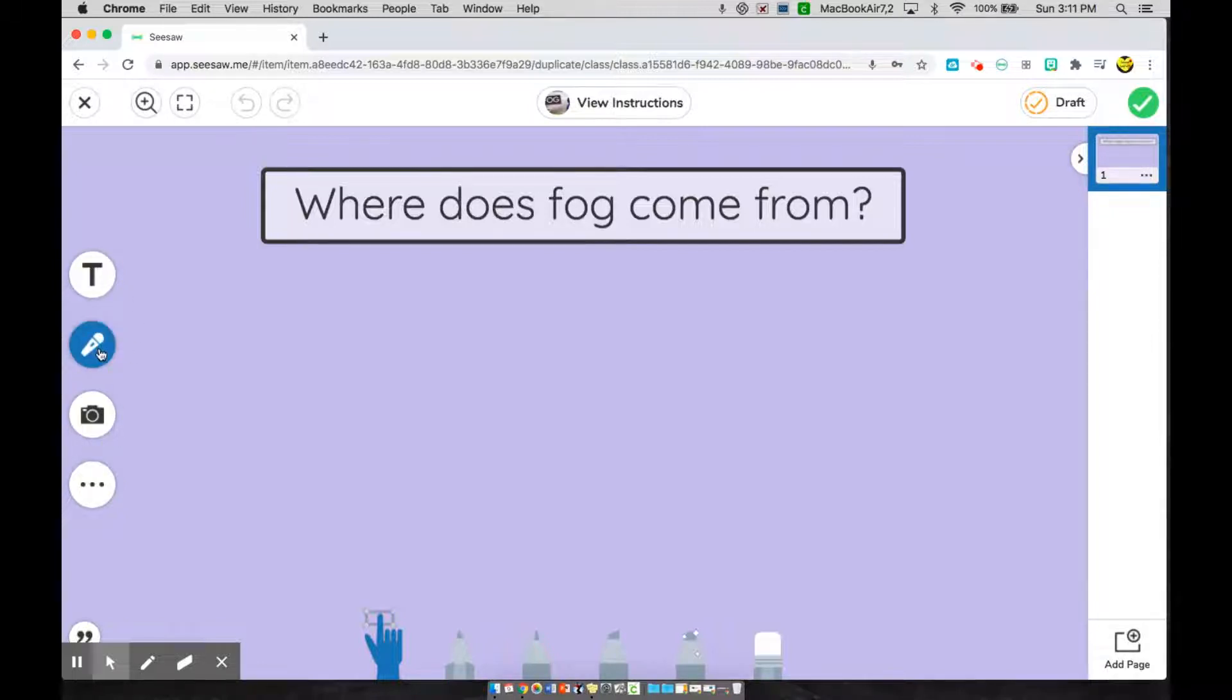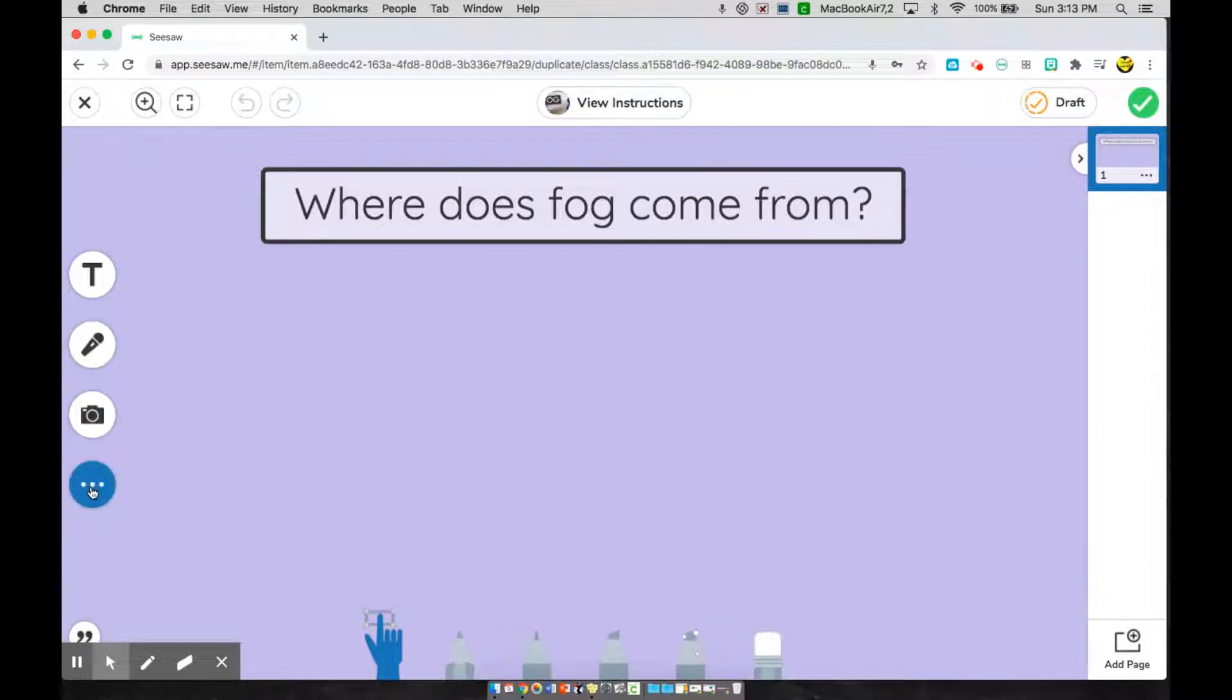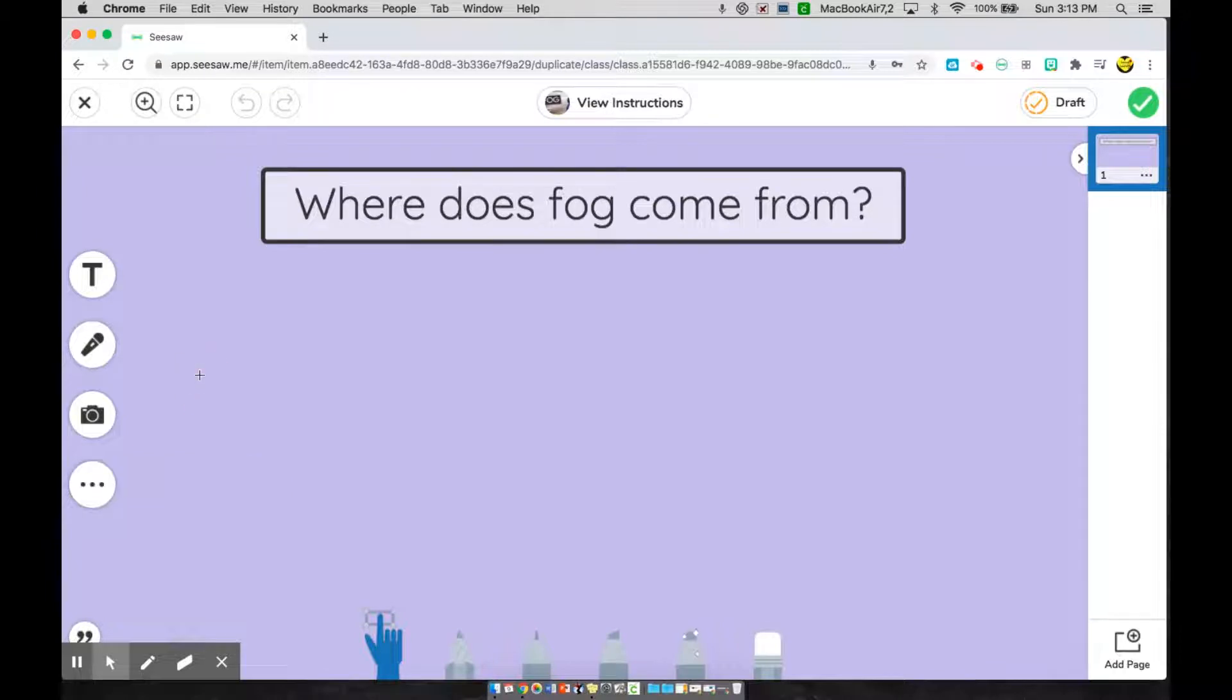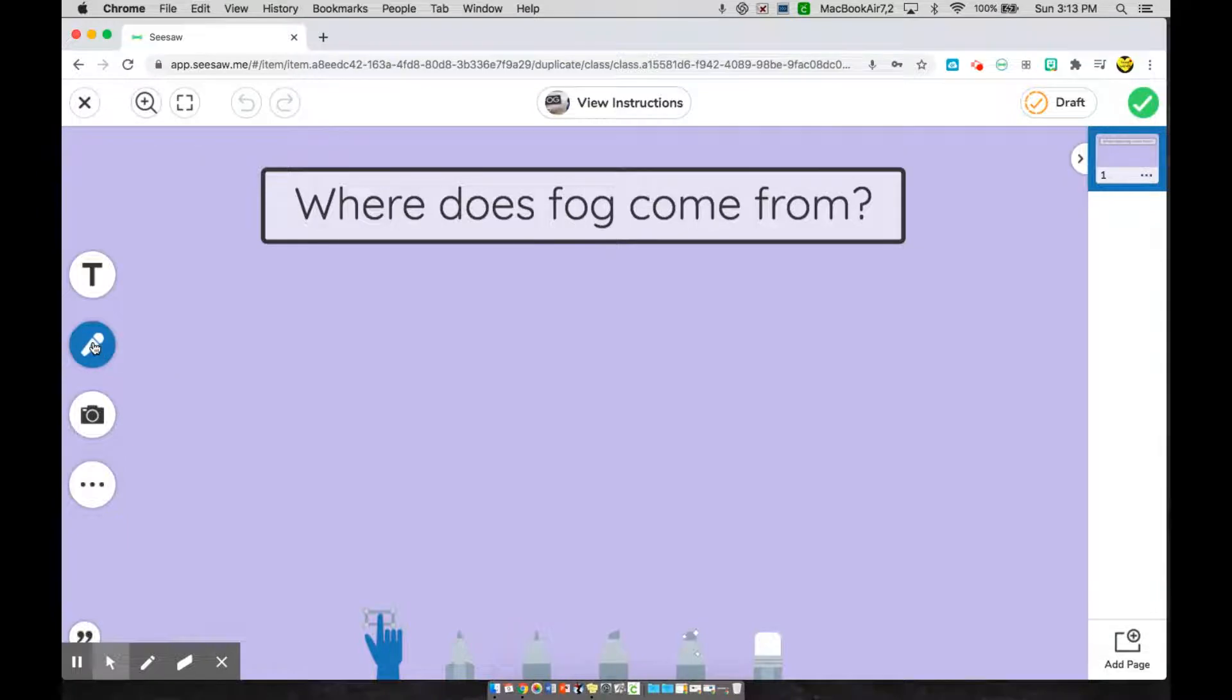My camera tool. And here I can find my shapes and backgrounds and my links button. I know I need to record my voice saying what I learned. So I'm going to choose my microphone tool.